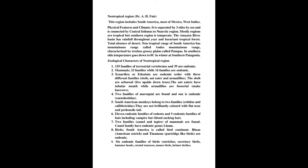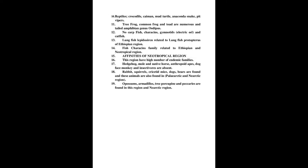Neotropical Region, Dr. A.H. Faiz. This region includes South America, most of Mexico, and West Indies.